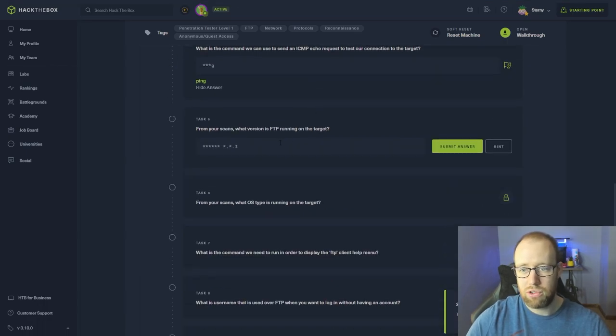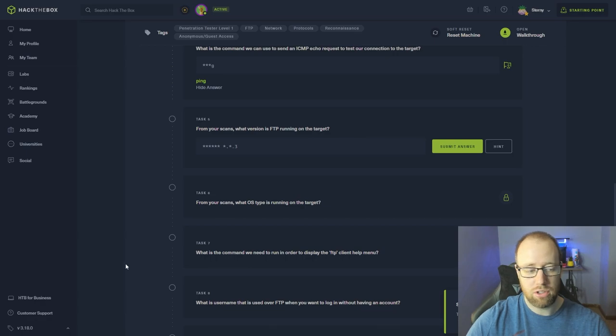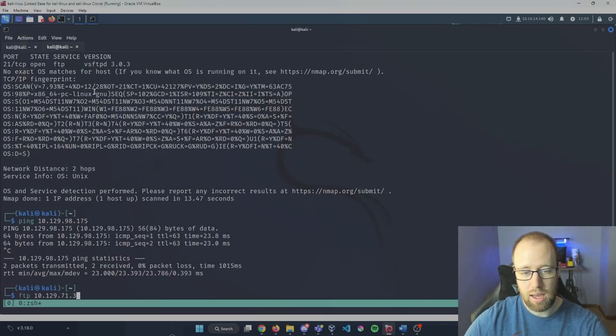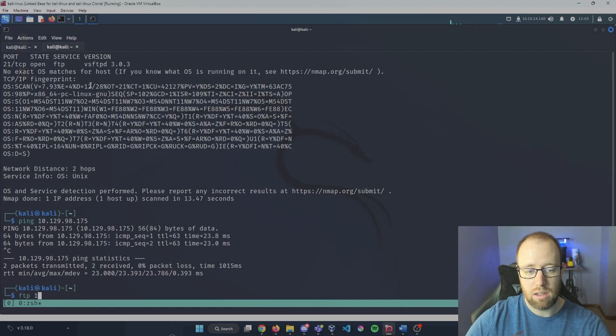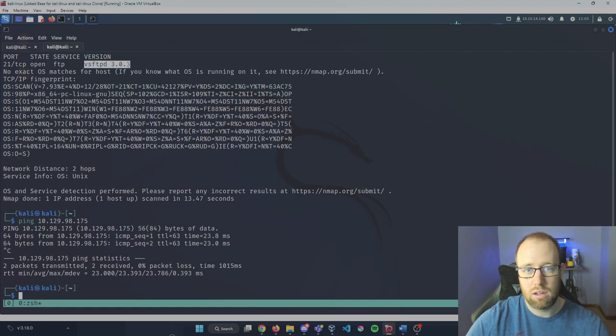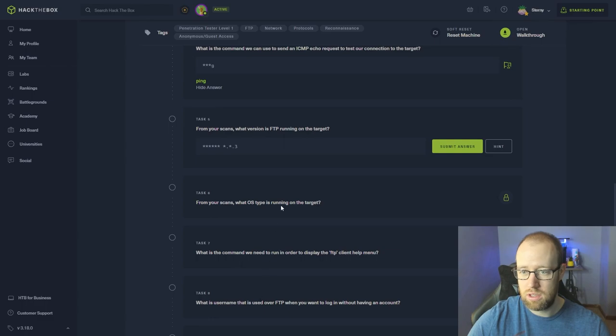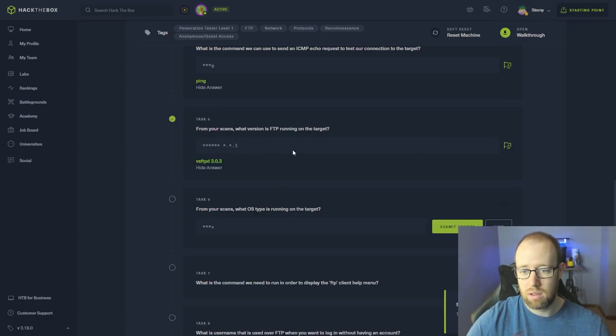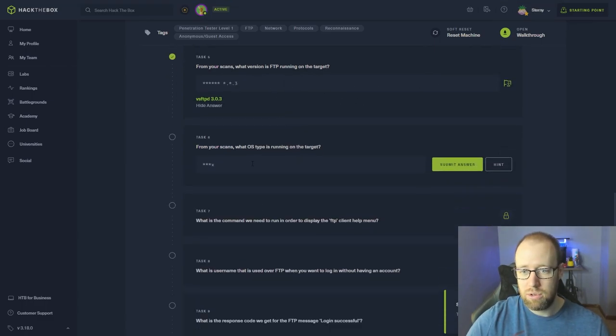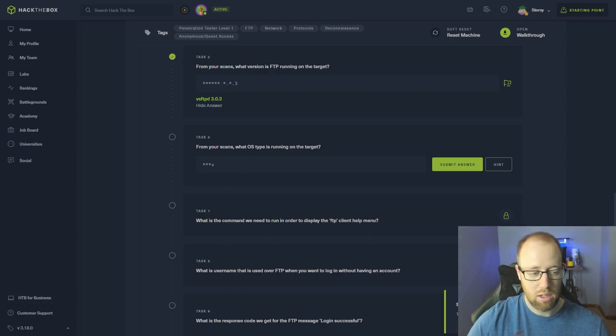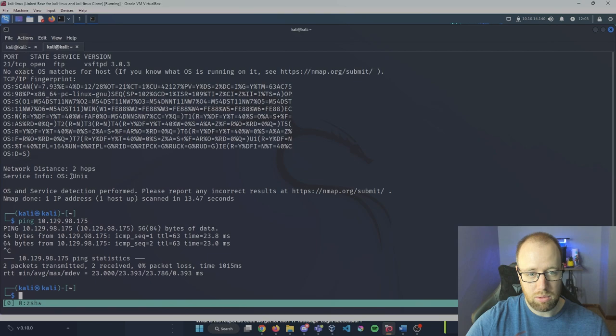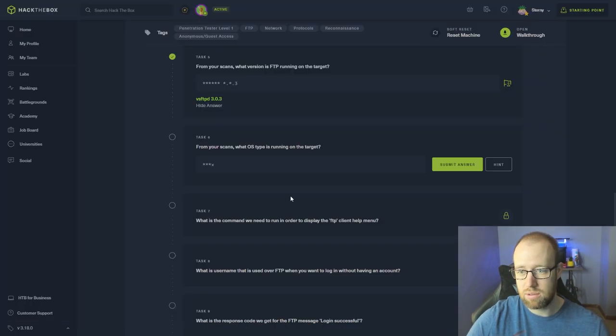From your scans, what version of FTP is running on the target? If we go back and take a look here, we can see that a specific version is here. And from your scans, what OS type is running on the target? If we remember from looking at our dash O command, we can see that the service info OS is Unix.